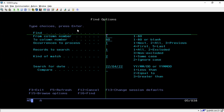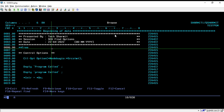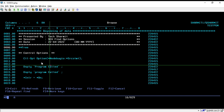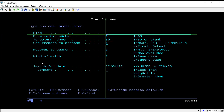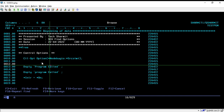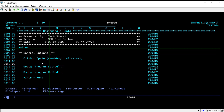In the find option screen we can find a particular string from this location. For example, going back to the source, I have written the string 'program'. Now I want to search for the string 'program' in this source, so I press Shift+F2 and type 'program', then press Enter.